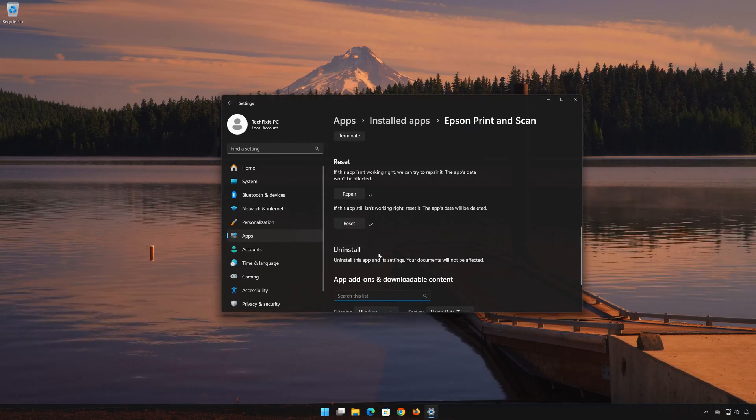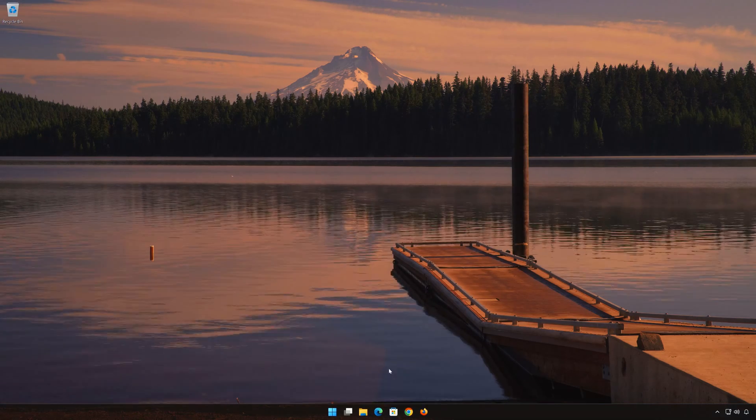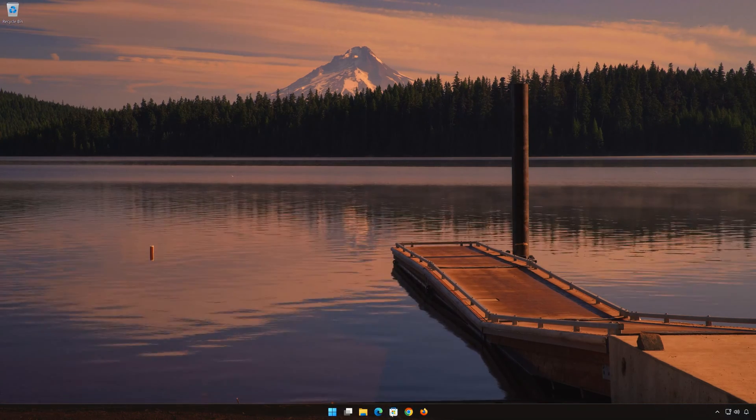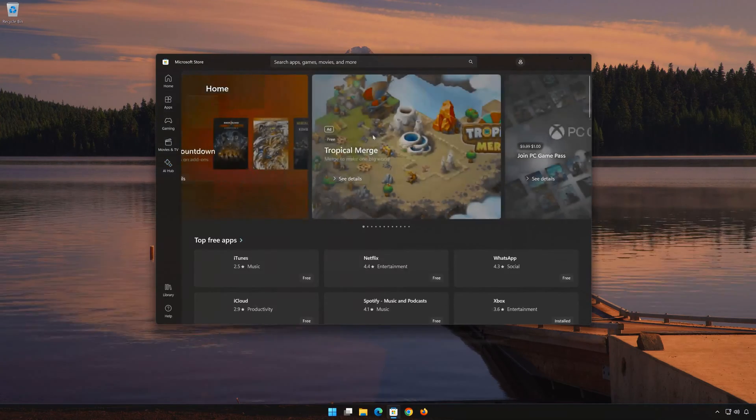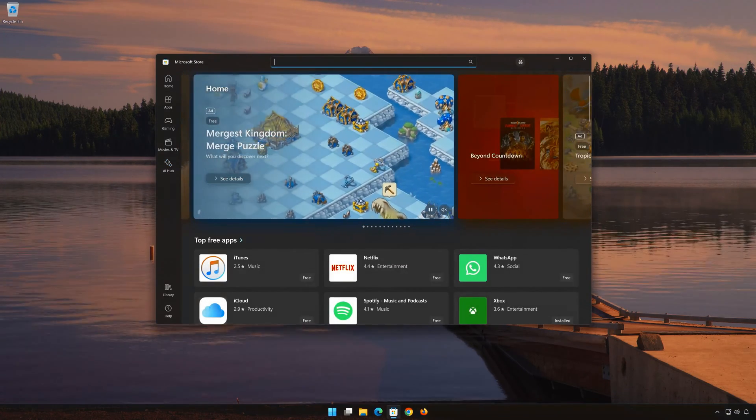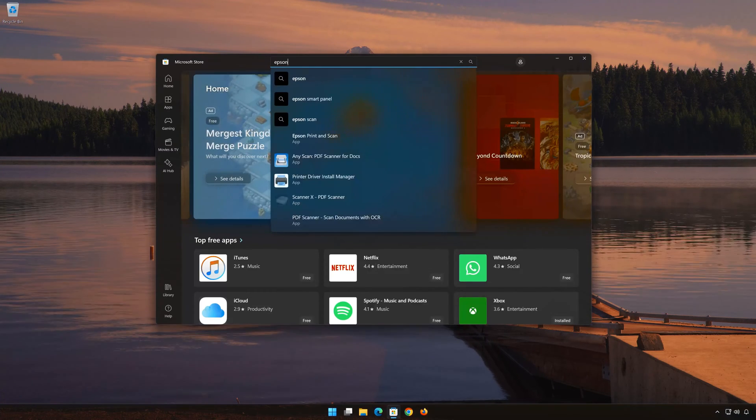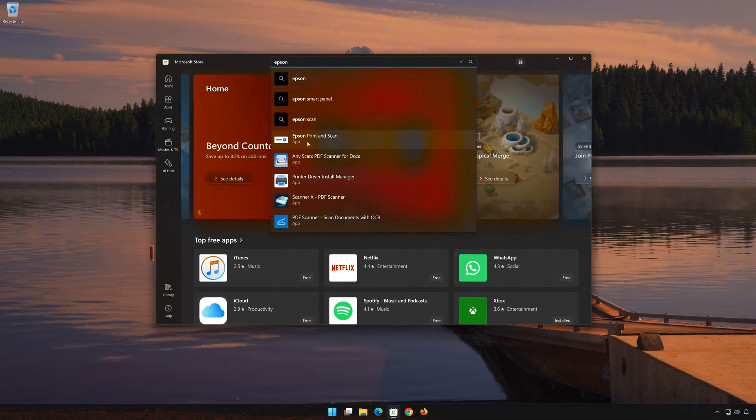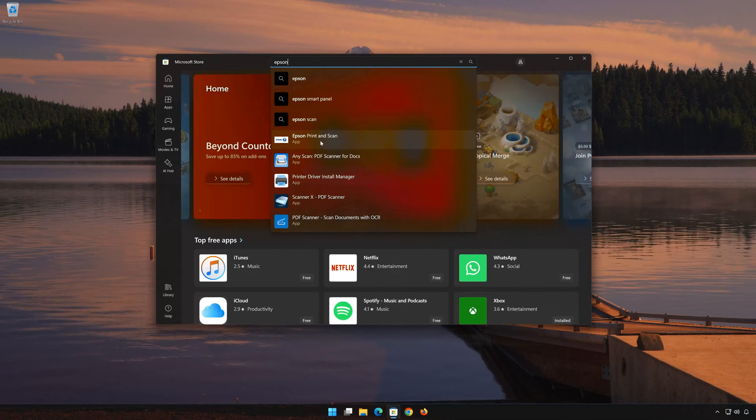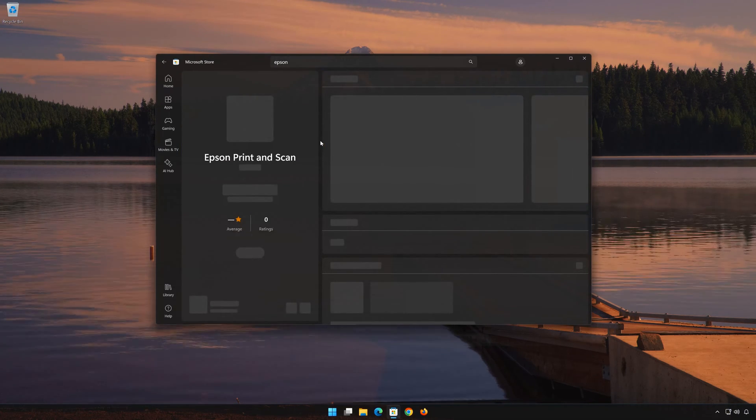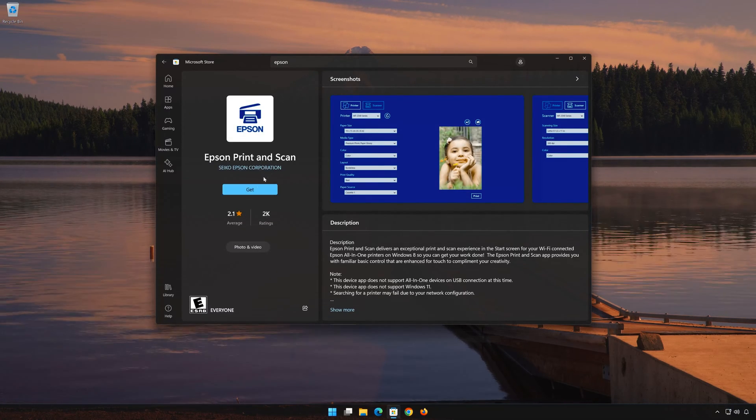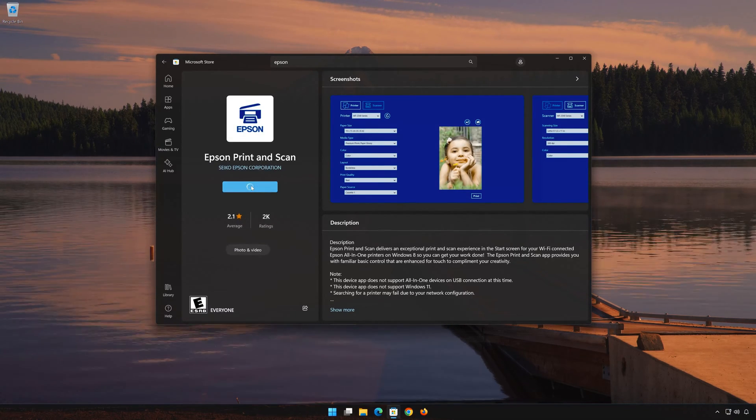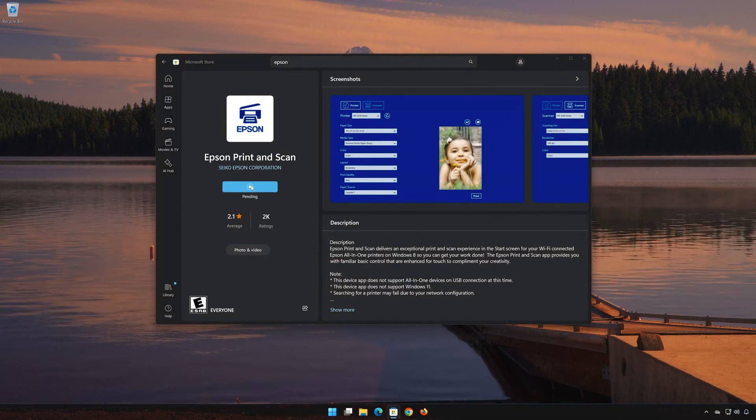Now open your Microsoft Store to download Epson Print and Scan again. Search for Epson Print and Scan. Click on the app, then click the button to download and install it.